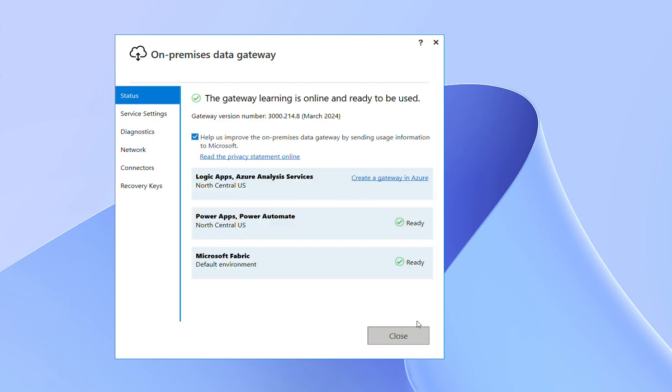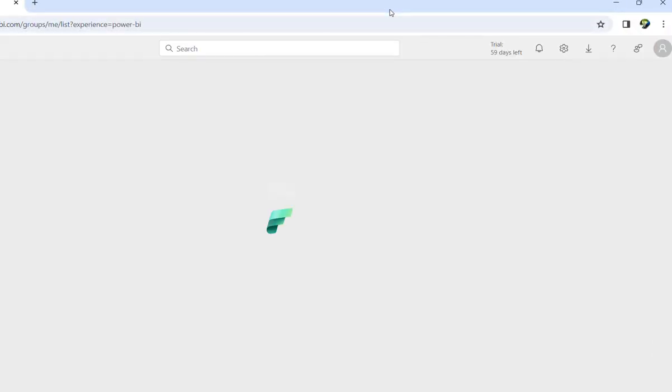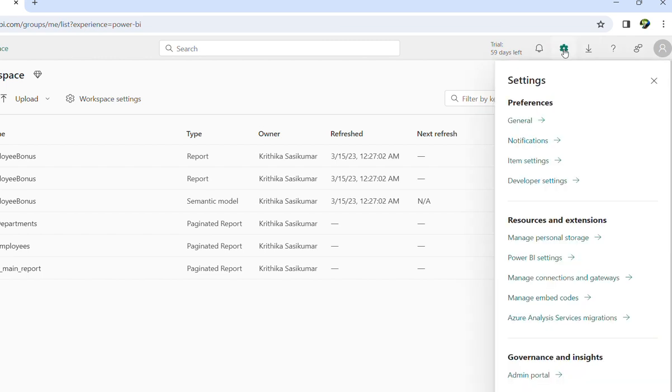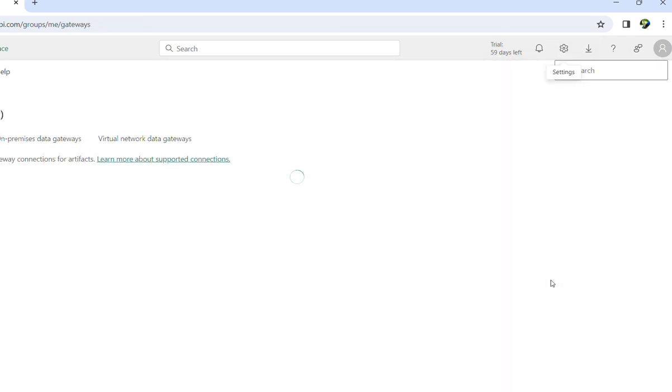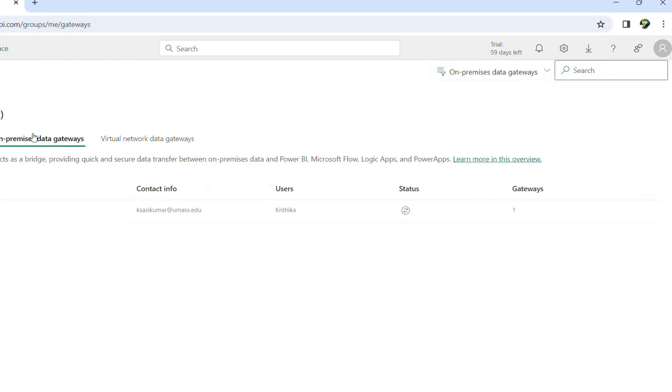Back to Power BI. Now if you see here, go to settings and go to manage connections and gateways, and on-premises gateways.